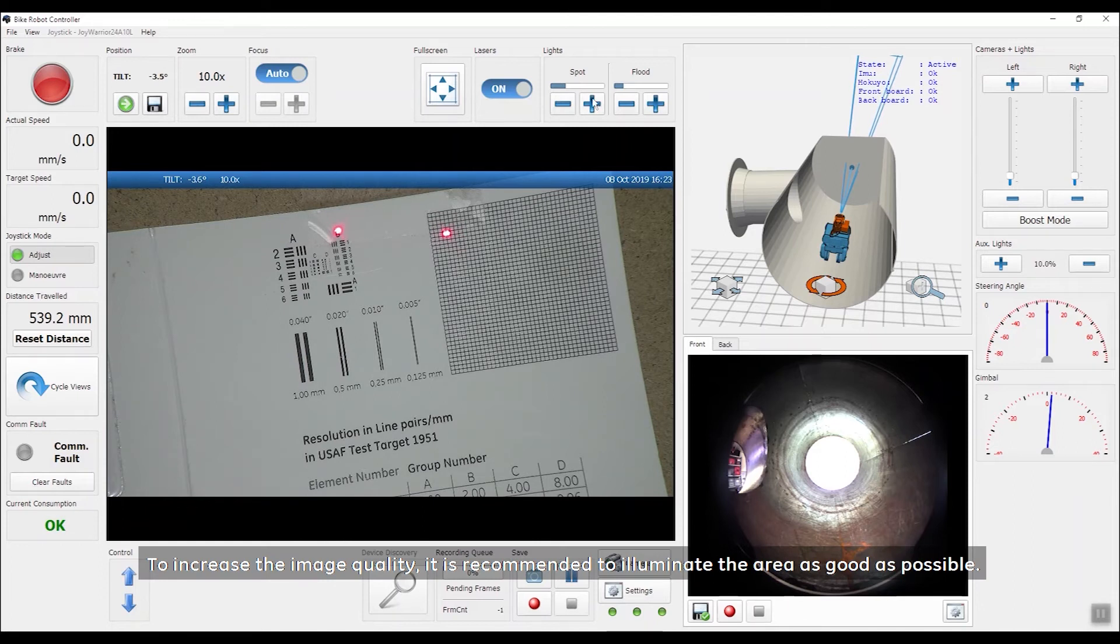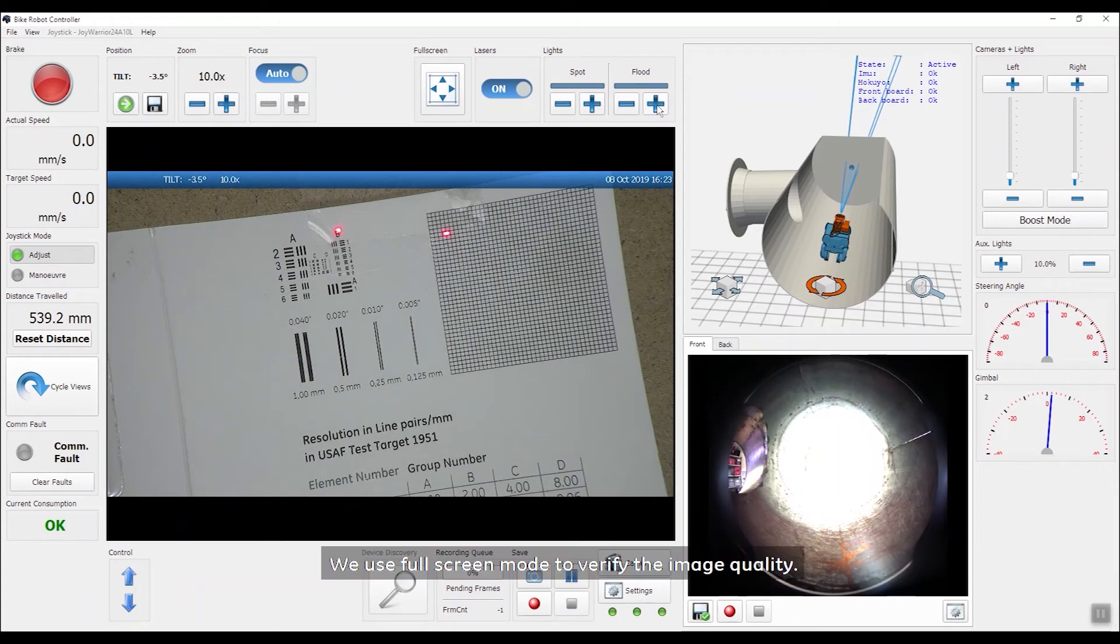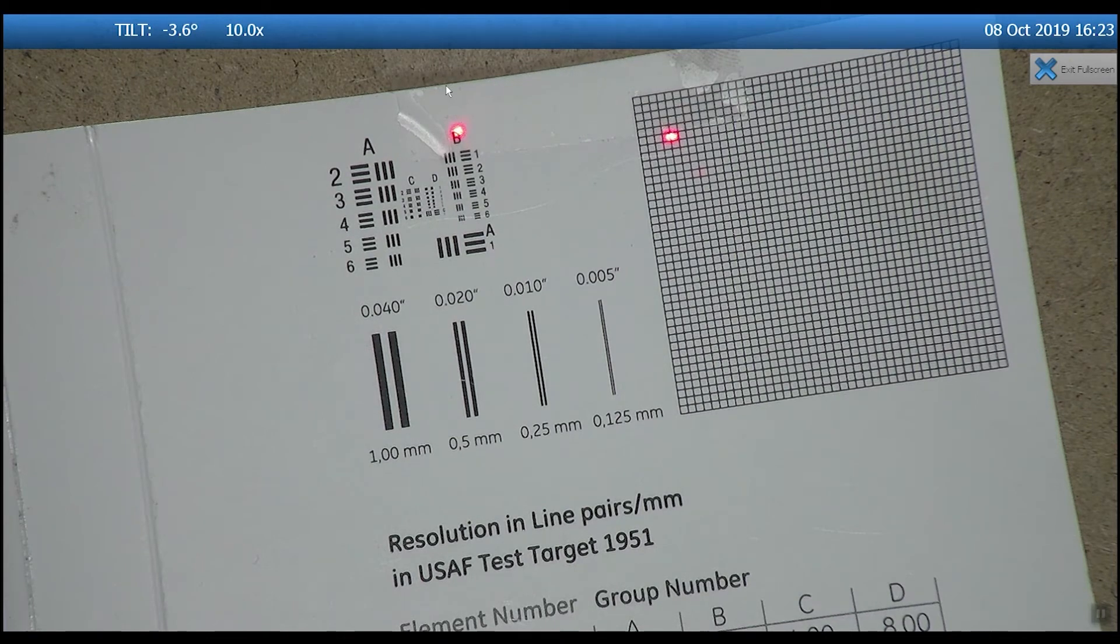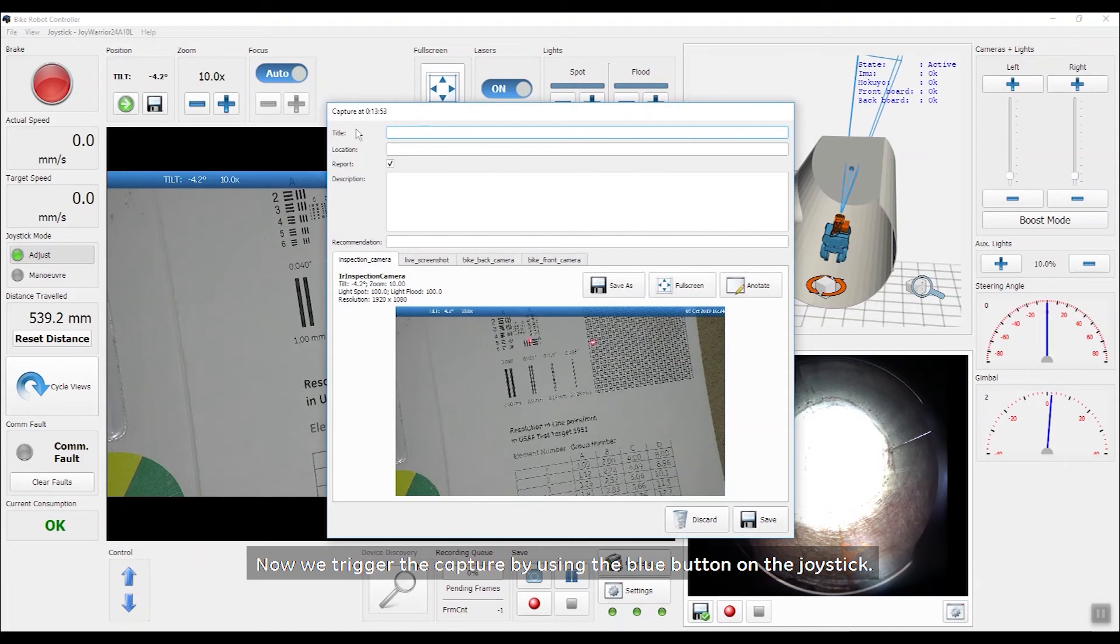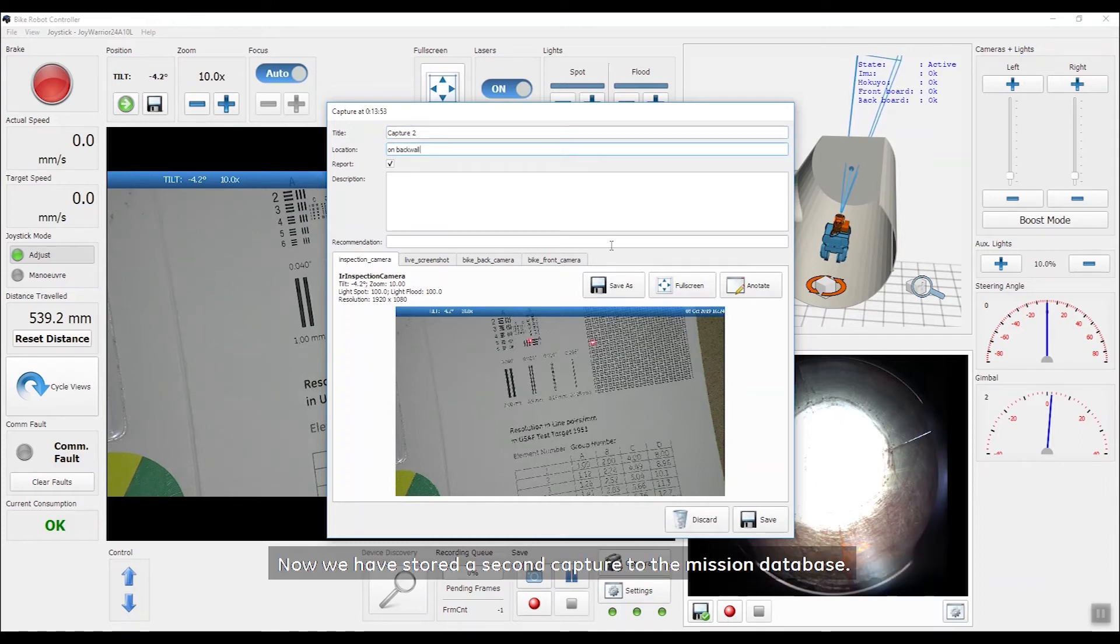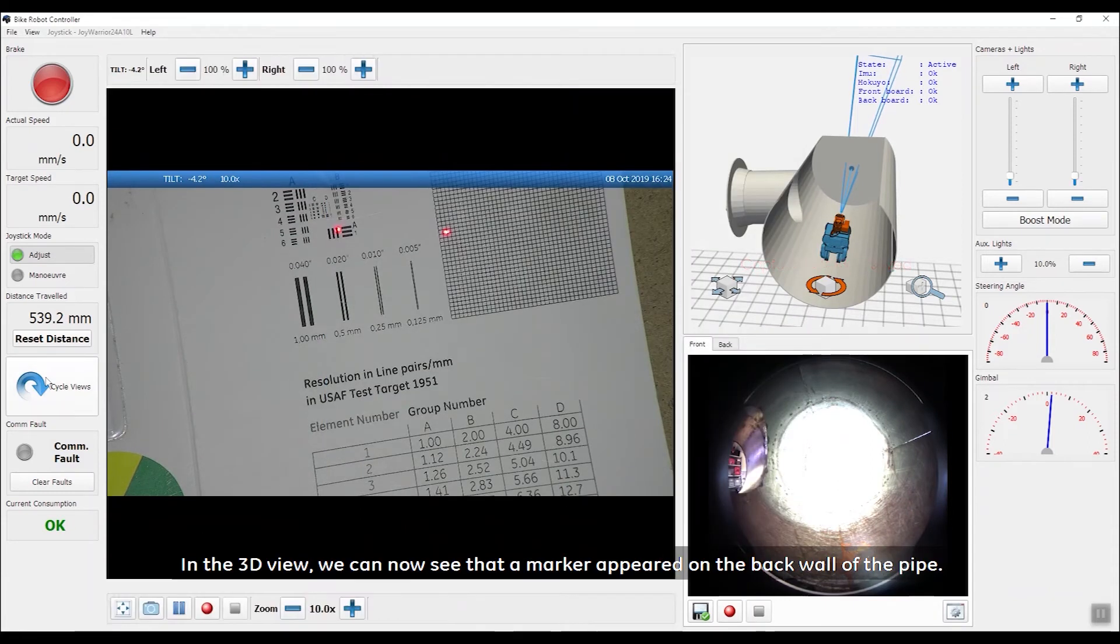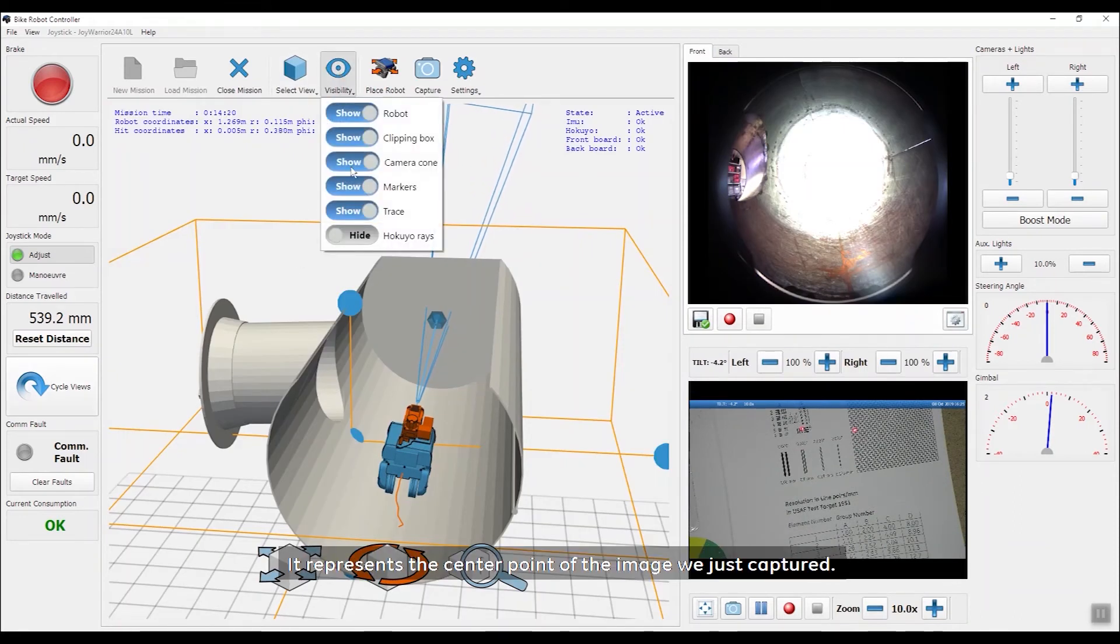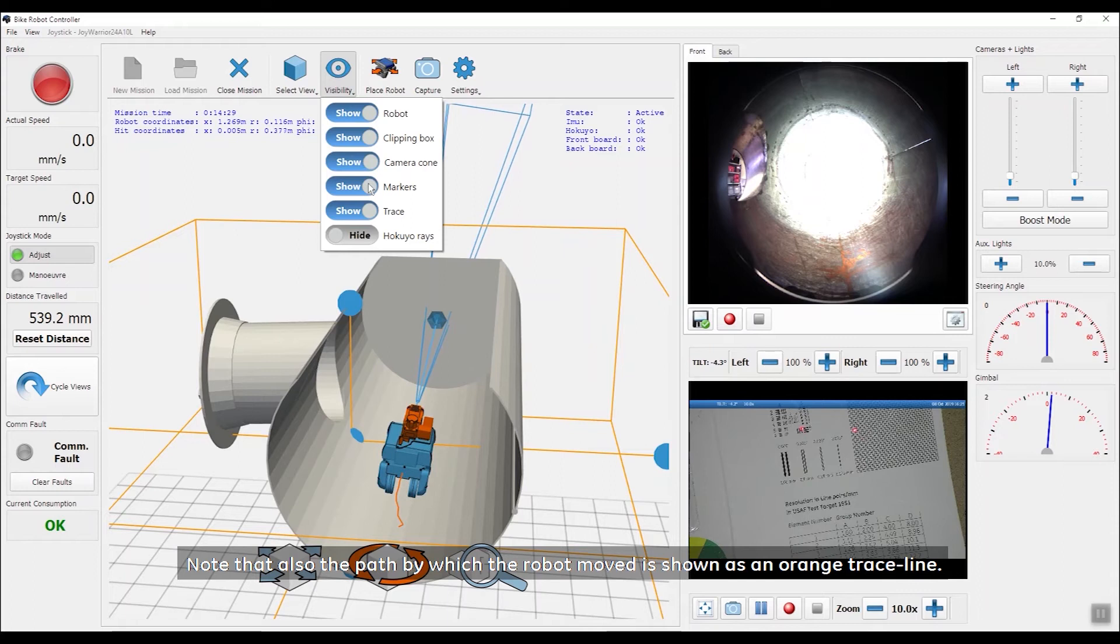To increase the image quality, it is recommended to illuminate the area as good as possible. We use full screen mode to verify the image quality. Now we trigger the capture by using the blue button on the joystick. This time only a title and location is entered before we click the Save button. Now we have stored a second capture to the mission database. In the 3D view, we can now see that a marker appeared on the back wall of the pipe. It represents the center point of the image we just captured. Note that also the path by which the robot moved is shown as an orange trace line.